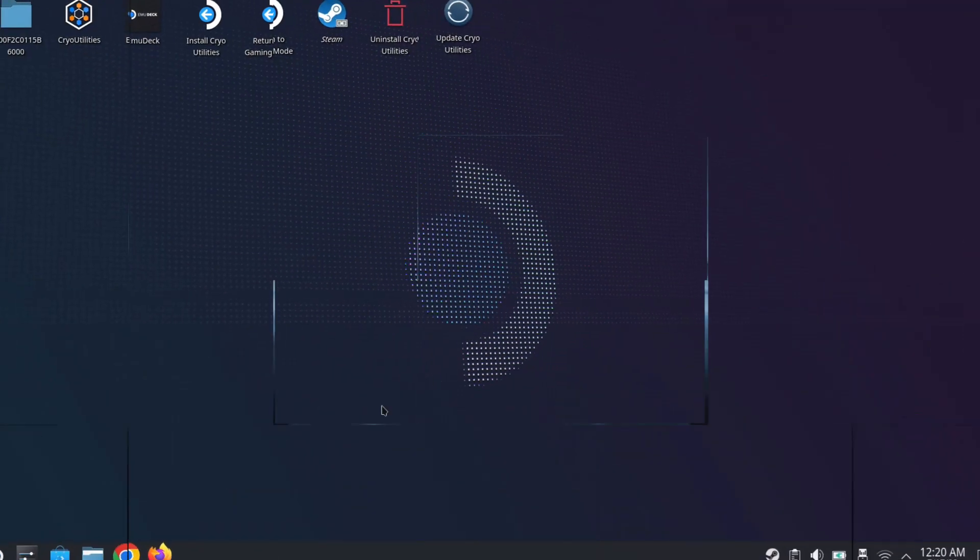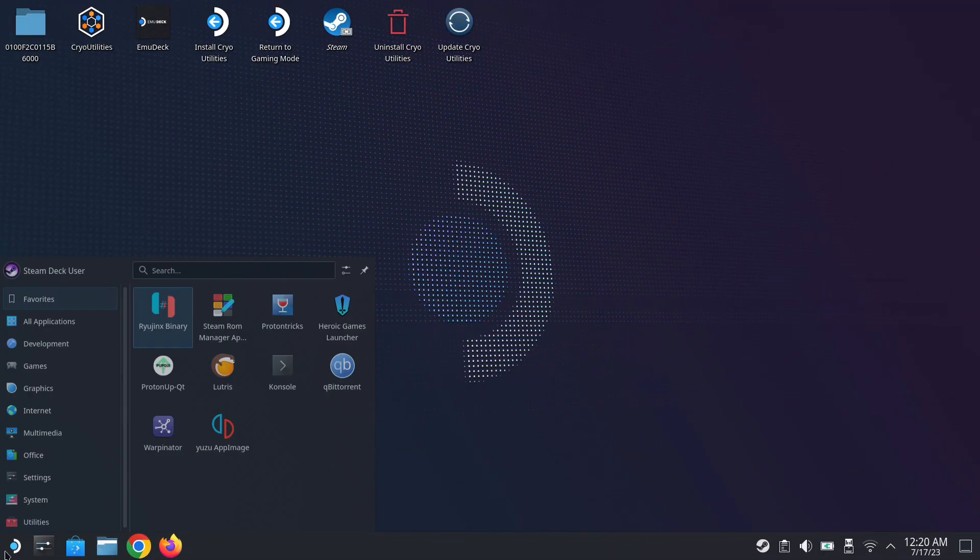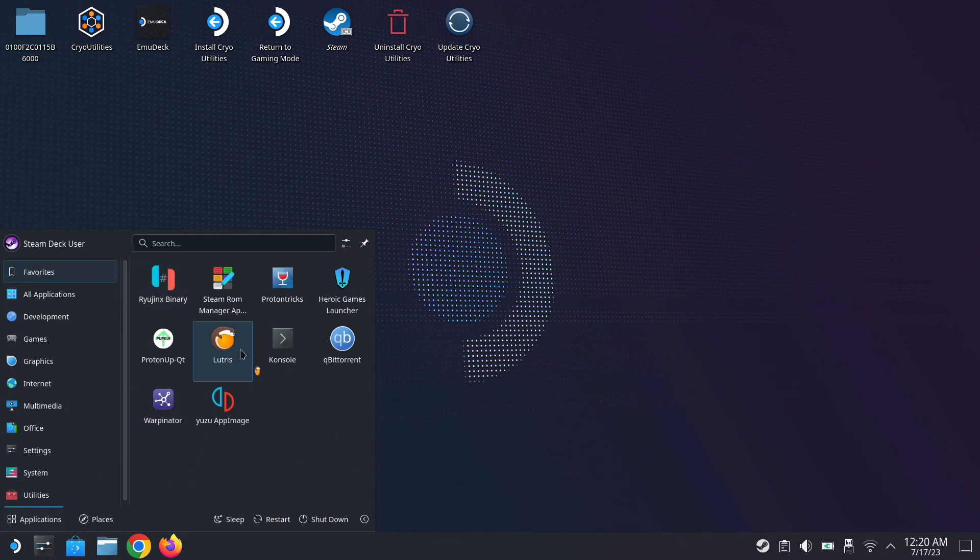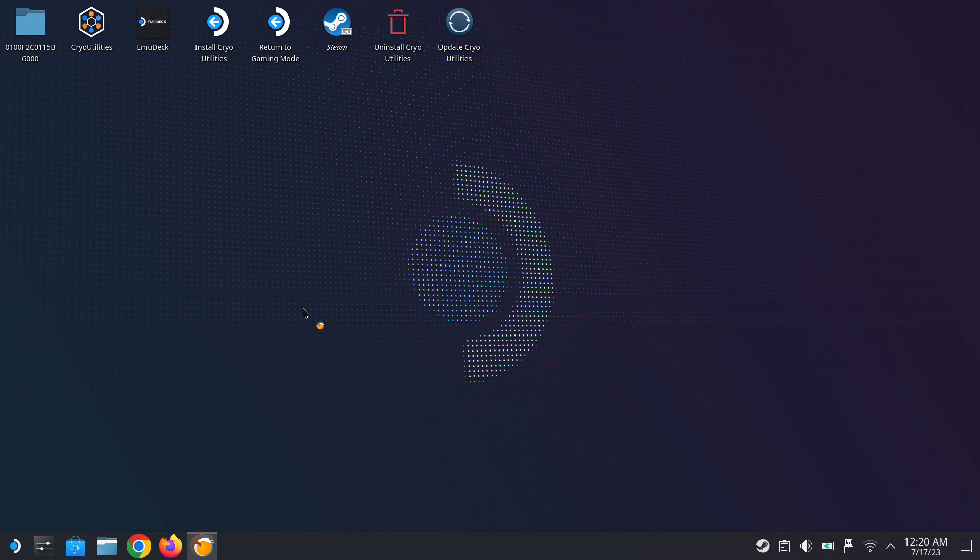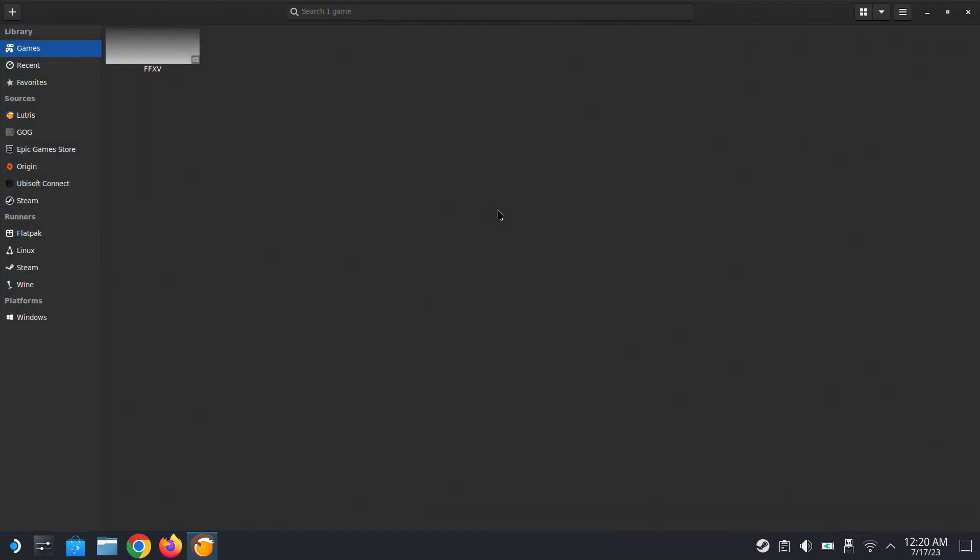Hello everyone, welcome back. Let's install Dead or Alive 6 cracked version on the Steam Deck and get it up and running.